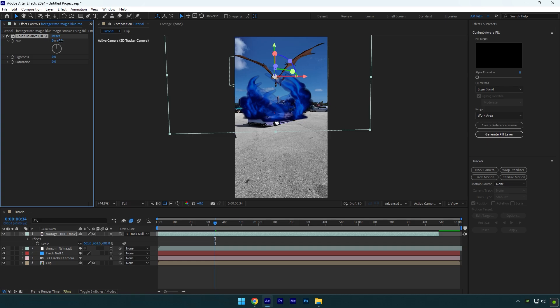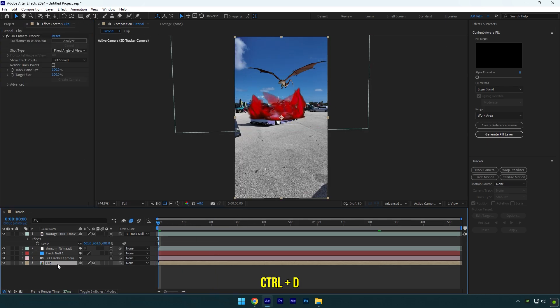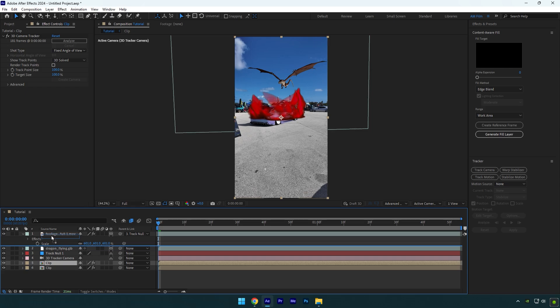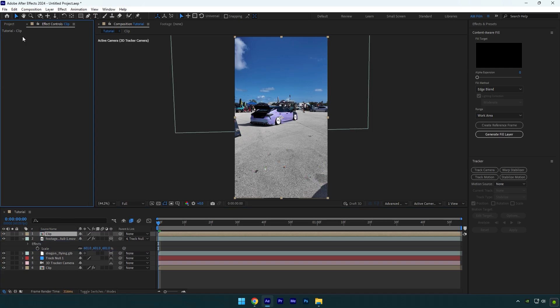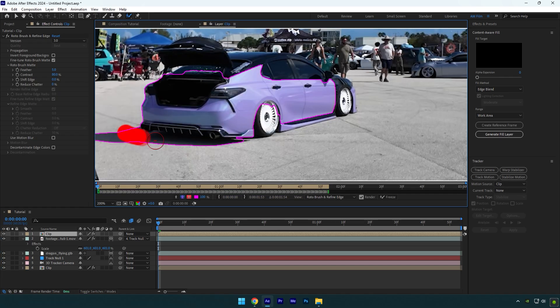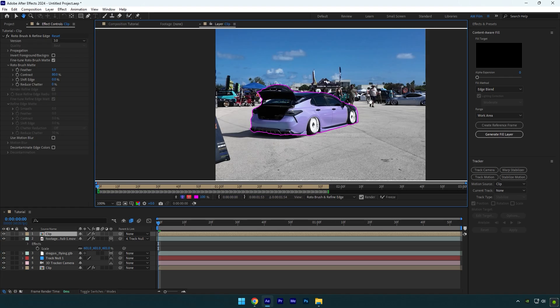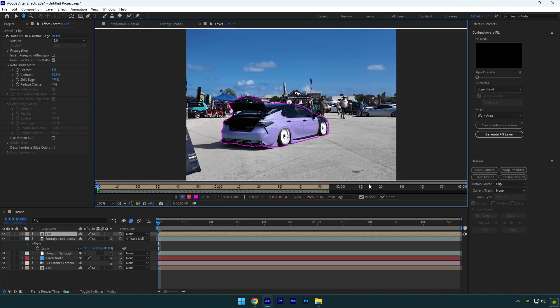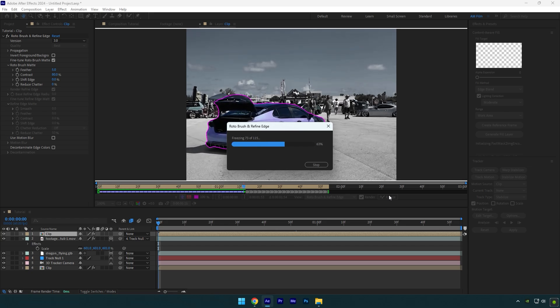And now let's do the main part. Duplicate your video and move it above other layers. Delete the 3D Camera Tracker on it. Grab the Roto Brush tool and double-click on the duplicated clip. Roto brush the car as smooth as possible. Once you are done, click on Freeze button. As the freezing is done, go back to composition.